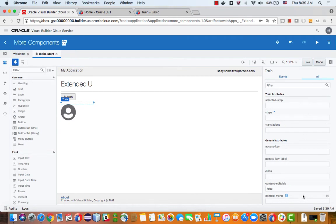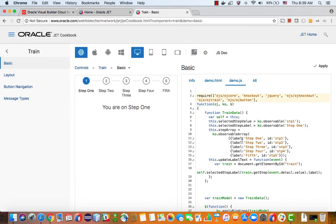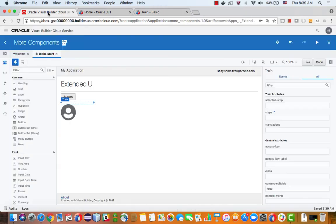In order to see something, you actually need to define steps. Now steps, if we look again over here, here they are defined as an array. So you want to have an array in your application as well. How do you define that?